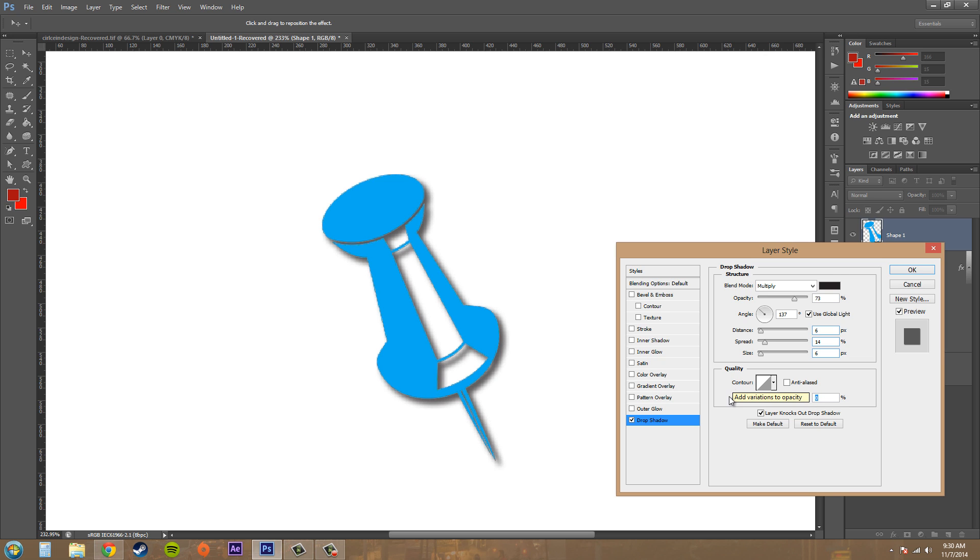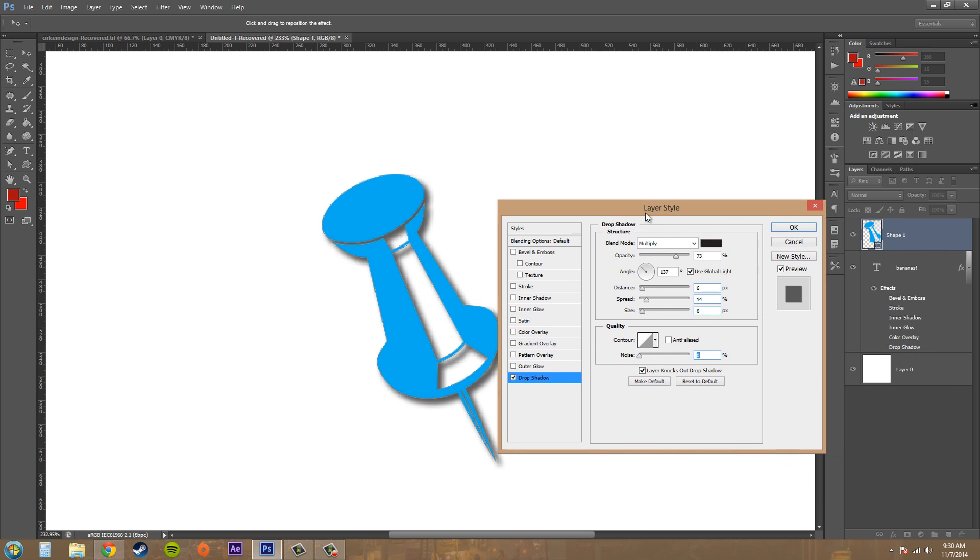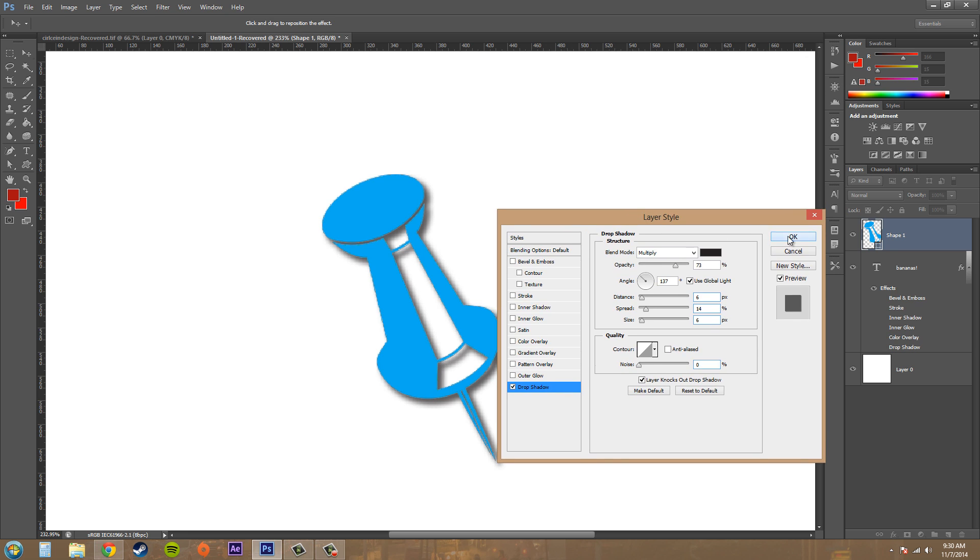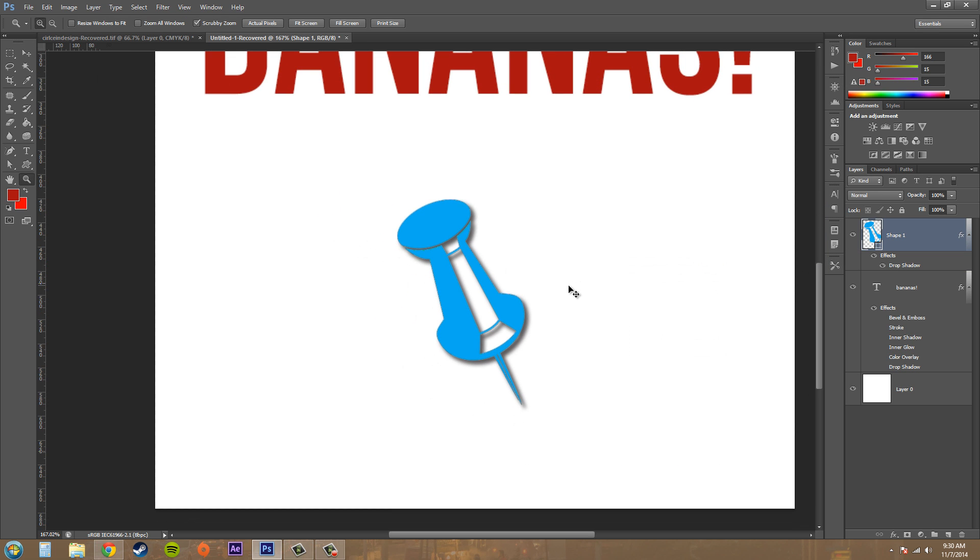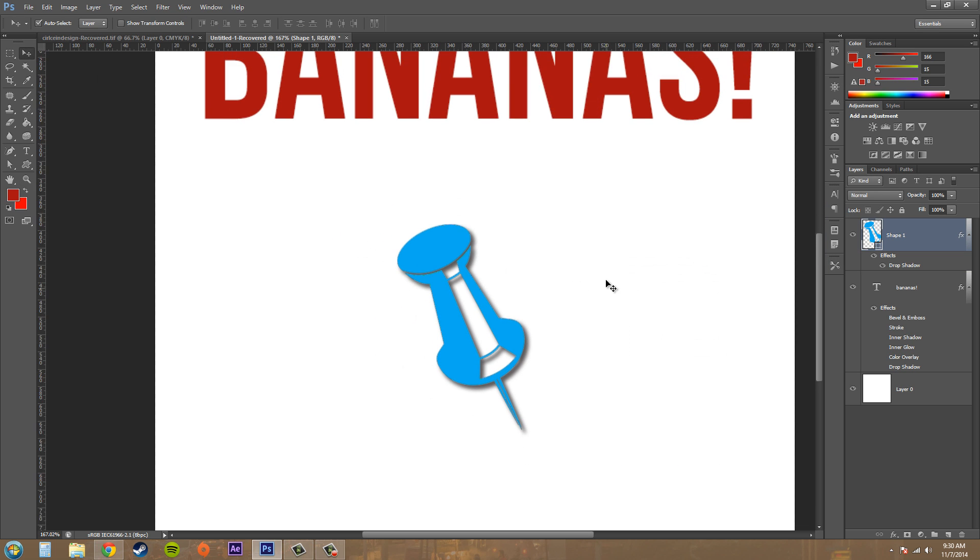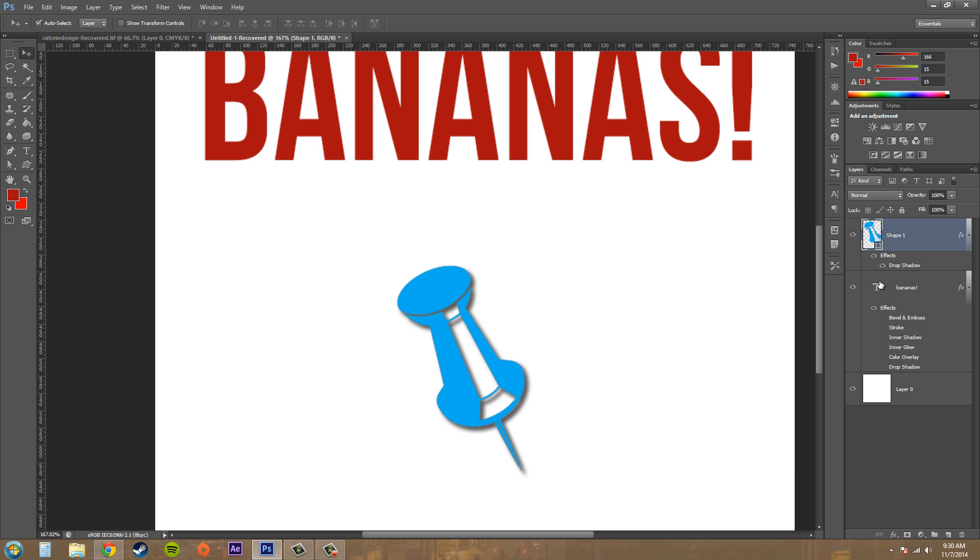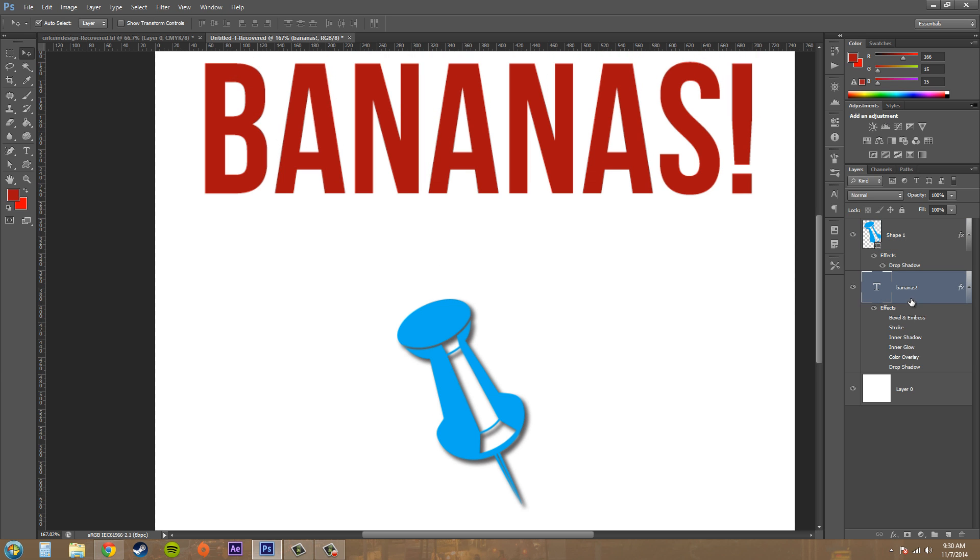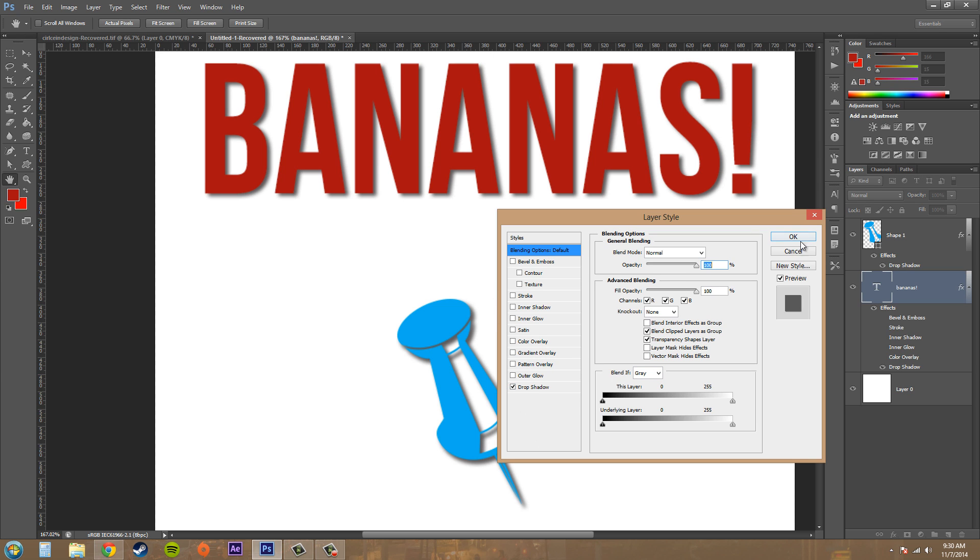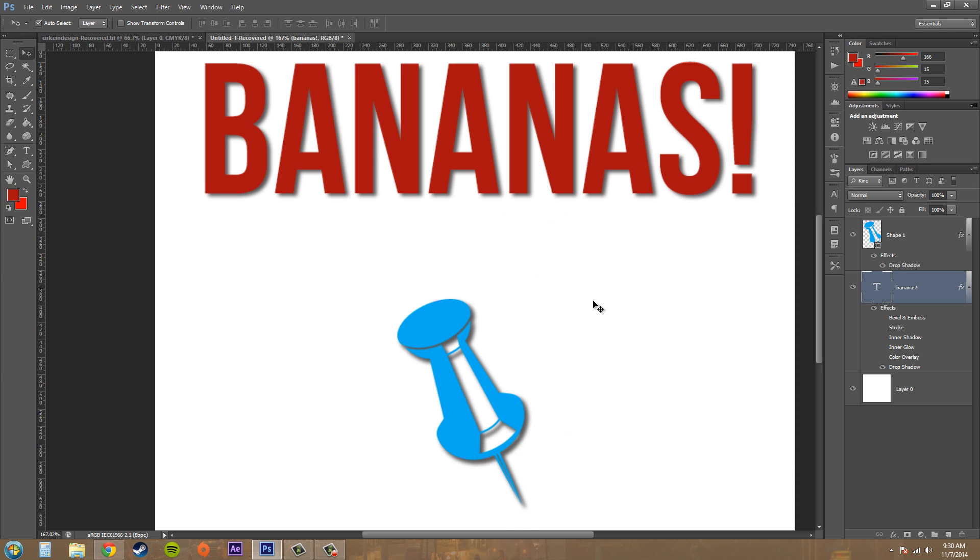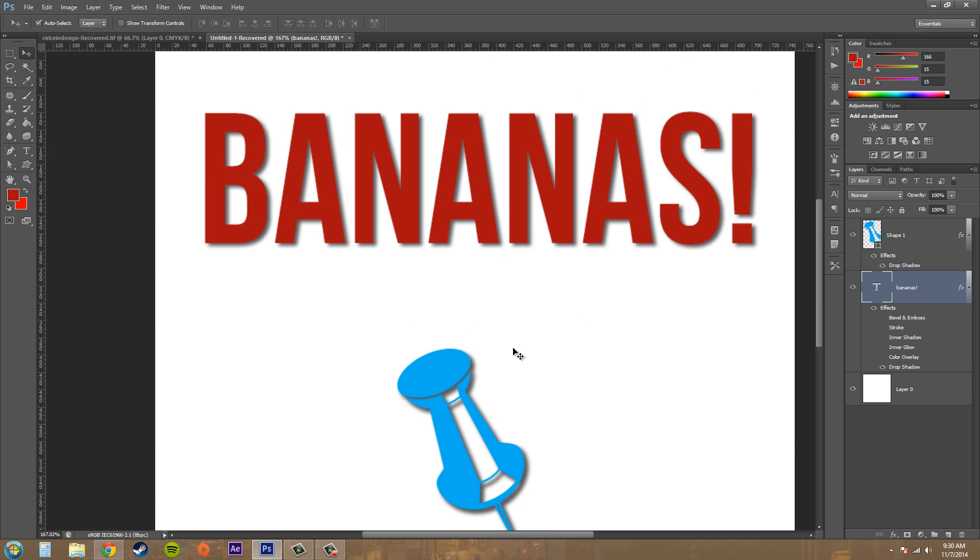And then the last thing that we've got here is a layer knocks out drop shadow checkbox. And it basically creates a knockout in the underlying layers. So that's how you use your drop shadow. And I'll just zoom out. And that's what your drop shadow looks like on a shape. Now if I just throw it onto my text, that's what it would look like on some text.